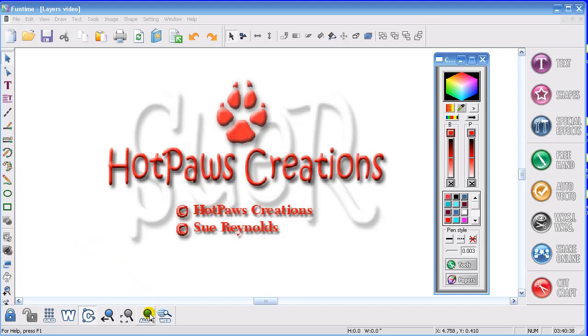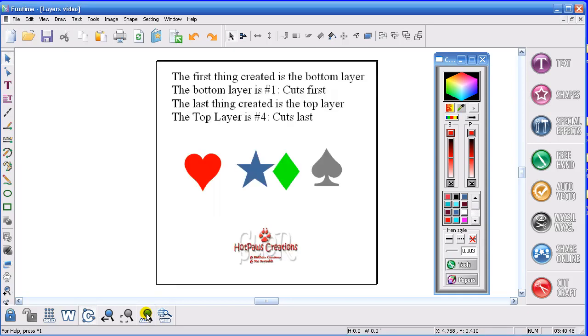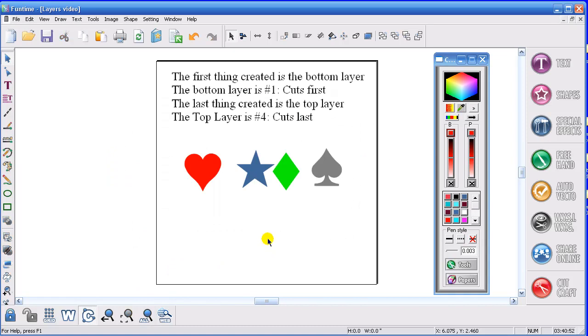I wanted to show you today about layering. Somebody had asked a question earlier about how to change their cutting order. So you have to understand layers in order to get the concept of cutting order.